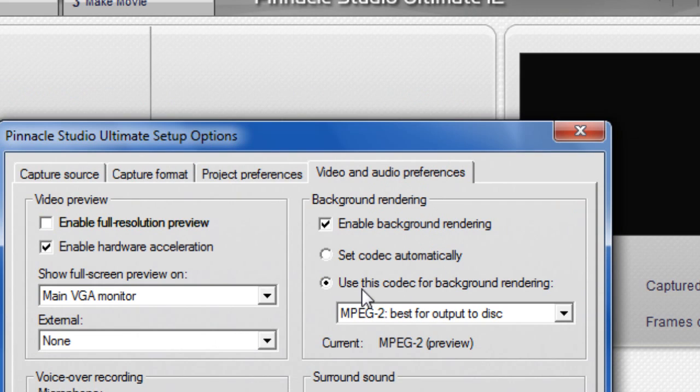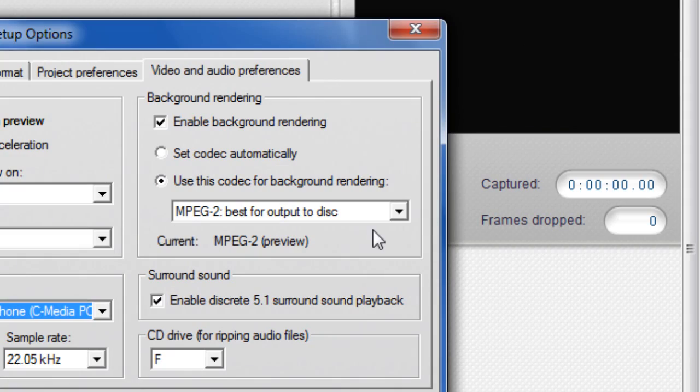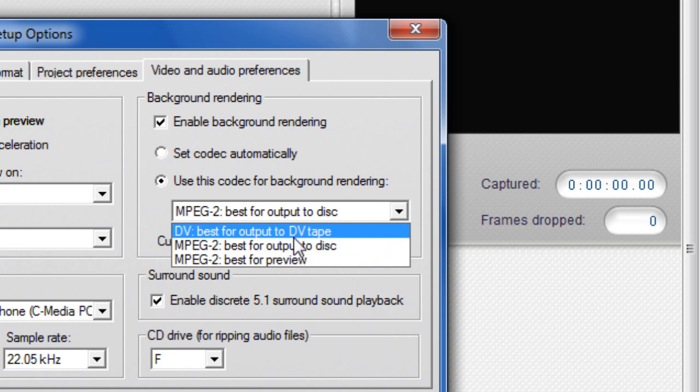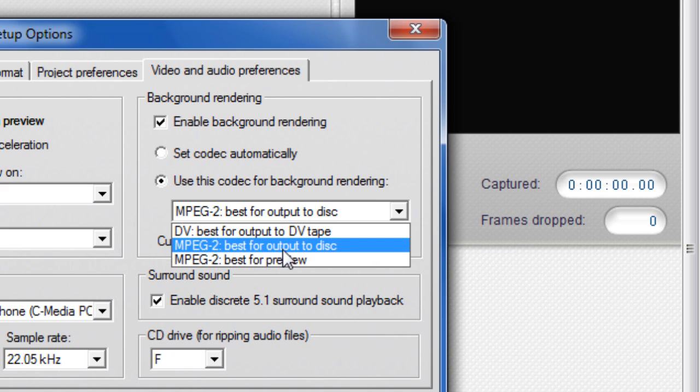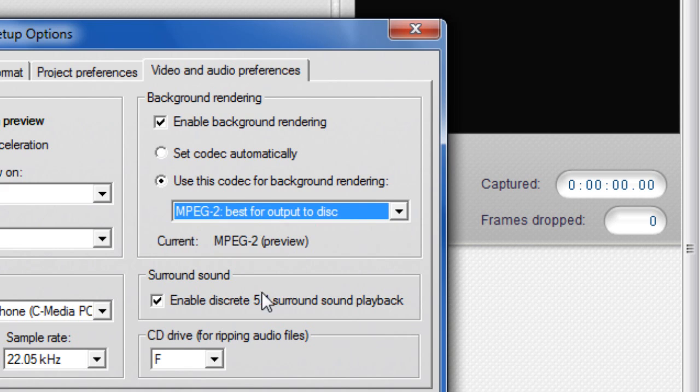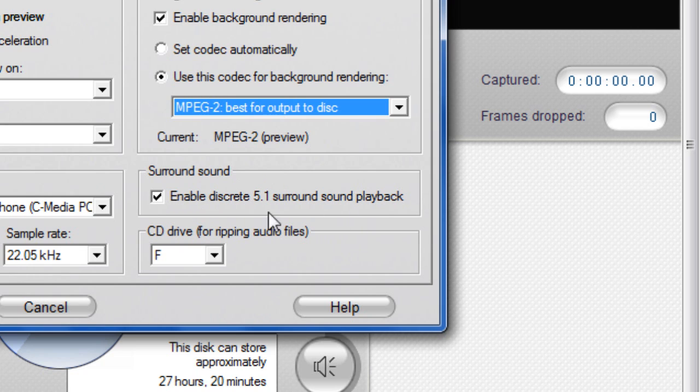And then over here, it's background rendering. Click the little dot here that says use the codec - however you pronounce it - like MPEG 2 for best output to disk. You can enable discrete 5.1 surround sound, but it's up to you. It does nothing at all.